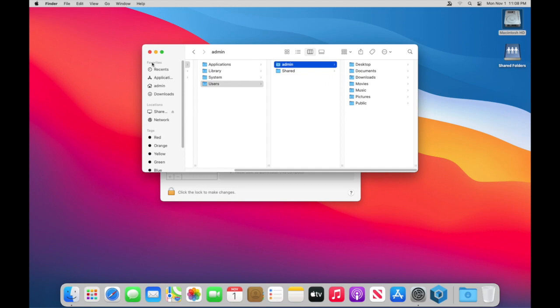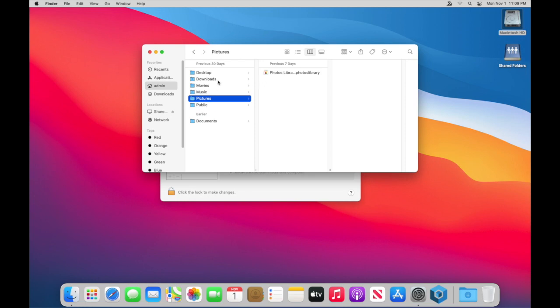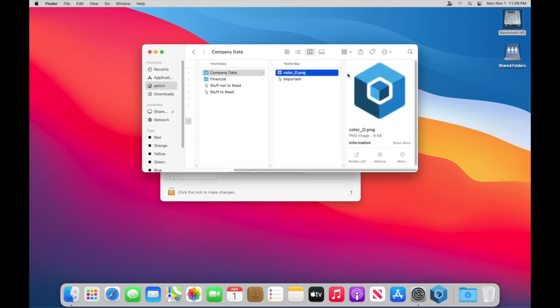You can also find your home folder typically over here on the left hand side. See this little house and there's the admin. So if we go in here and we check under pictures, we see our photo library. But what I'm going to do is I'm going to go into documents and documents. Let's go into company data and here's this little icon I've got.